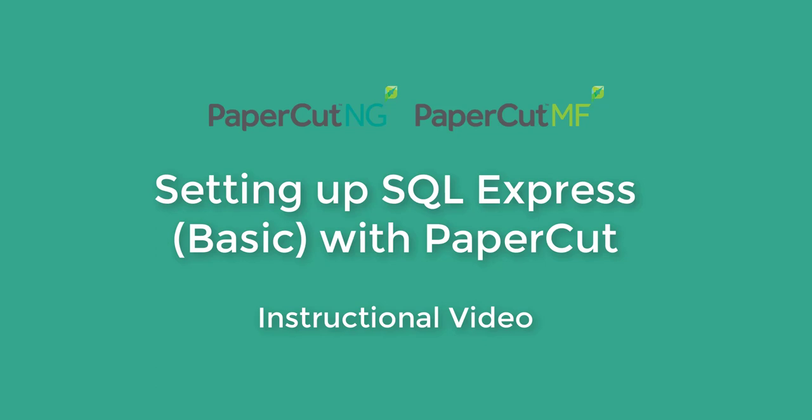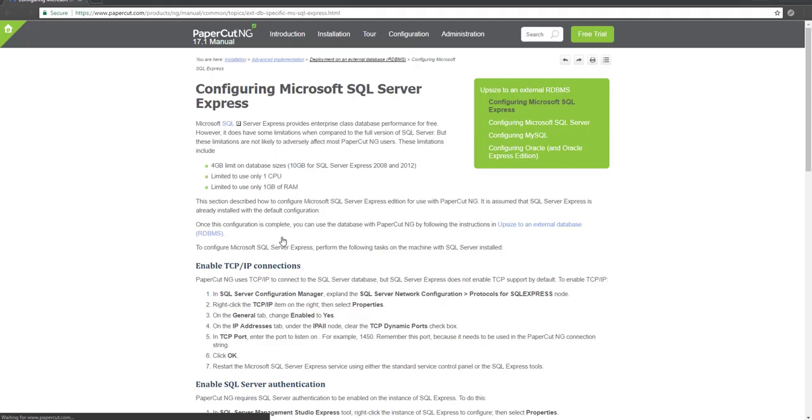Hey guys, this is Nikhil from PaperCut support team. I want to give a quick demo on setting up Microsoft SQL Express with PaperCut. By default, PaperCut NG and MF use an internal database known as Apache Derby.